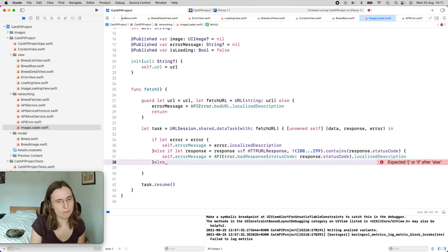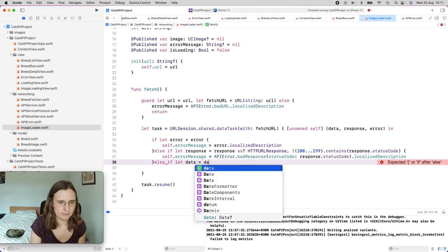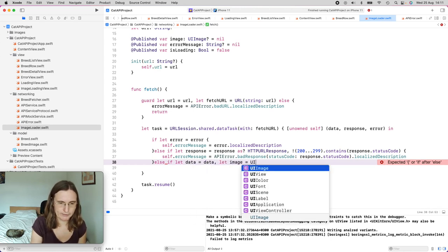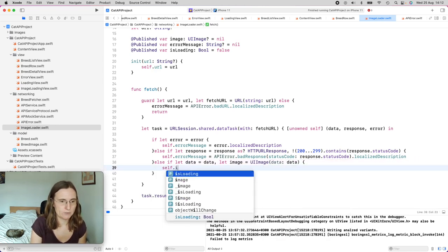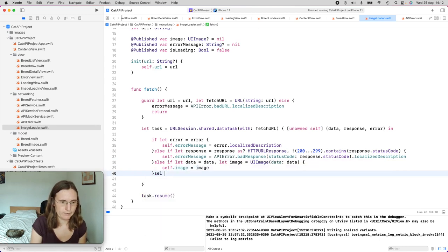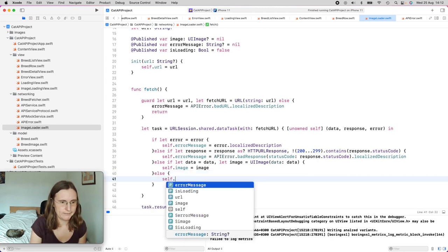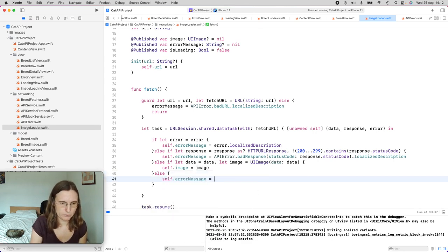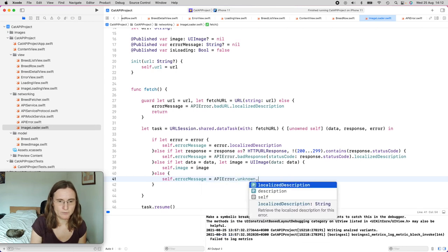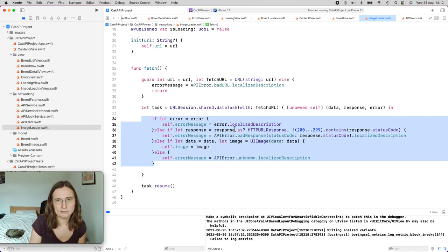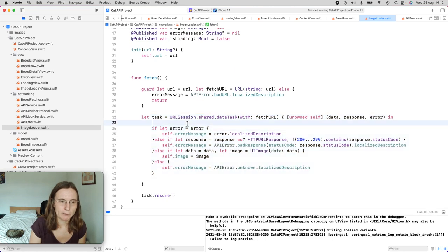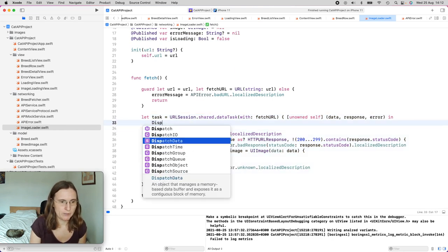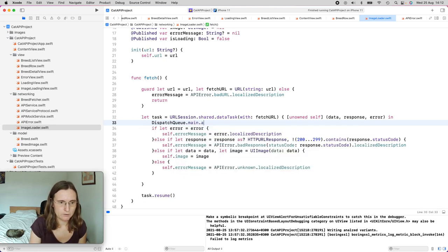If I don't have an error and the status code is OK, I check the data. If I have data, I use UIImage(data:) to create a UIImage from it and set my image property. If nothing works, I set the error message to APIError.unknown.localizedDescription. All these properties are used in the UI, and URLSession returns on a background thread, so I have to dispatch back to DispatchQueue.main.async.